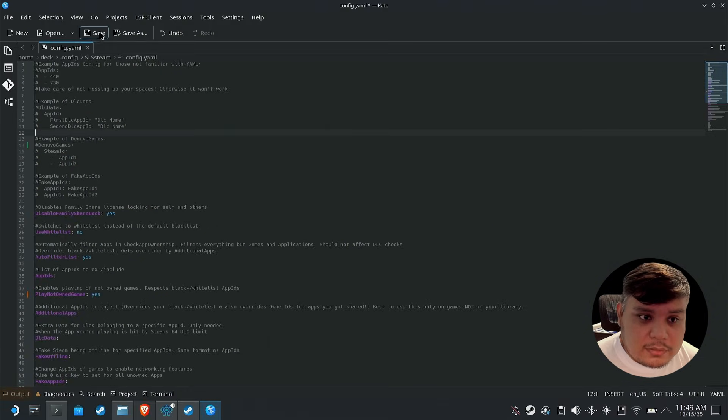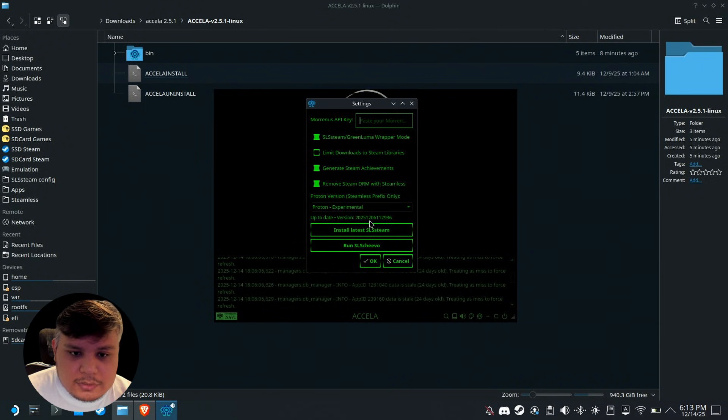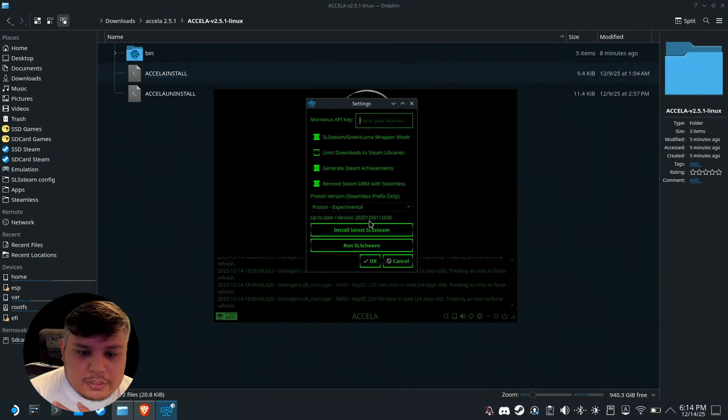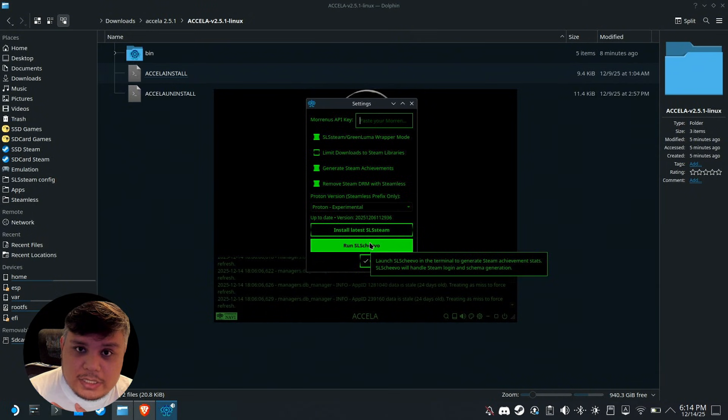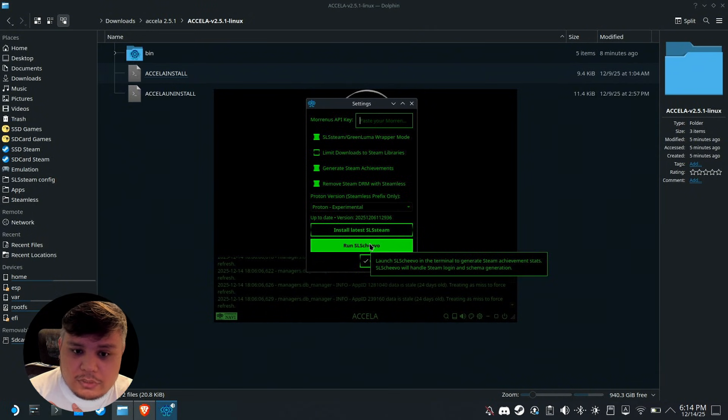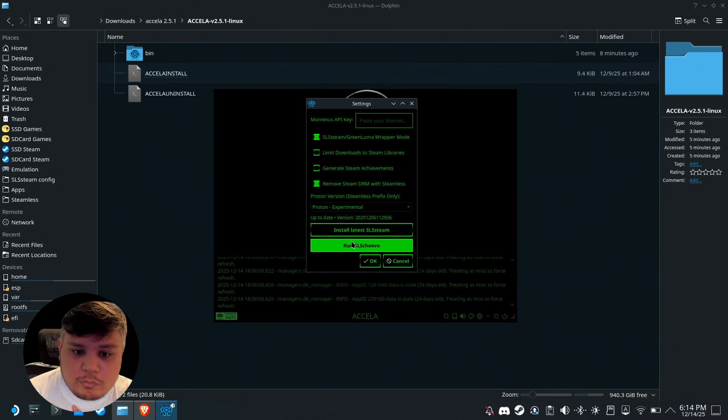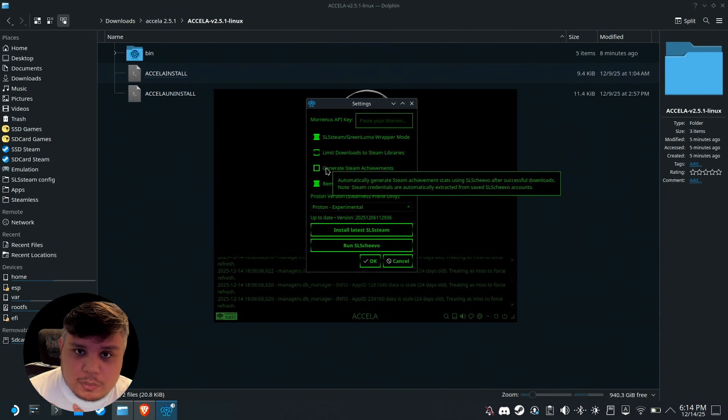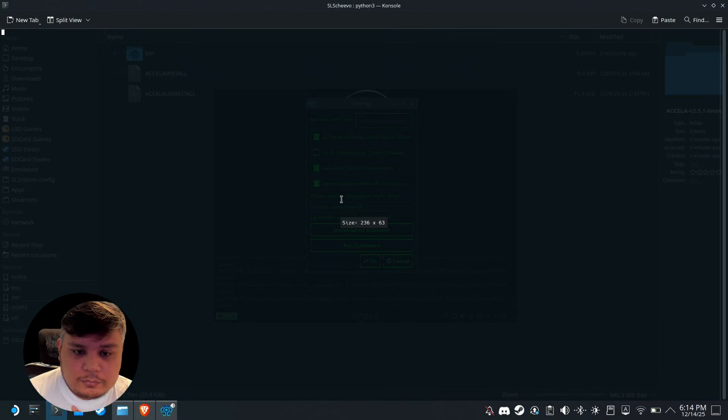Next we're going to run SLS Chivo. This is for the achievements for the games. If you don't need achievements or you don't want achievements, just turn this off and don't bother with this. But in my case I want that so I'm going to check that and then run SLS Chivo.